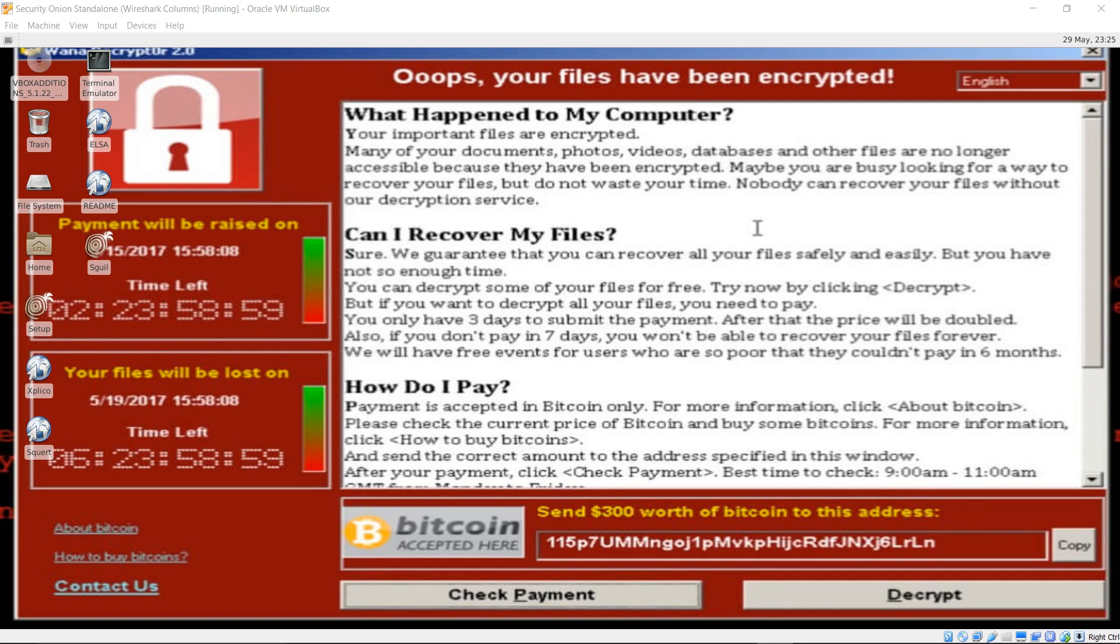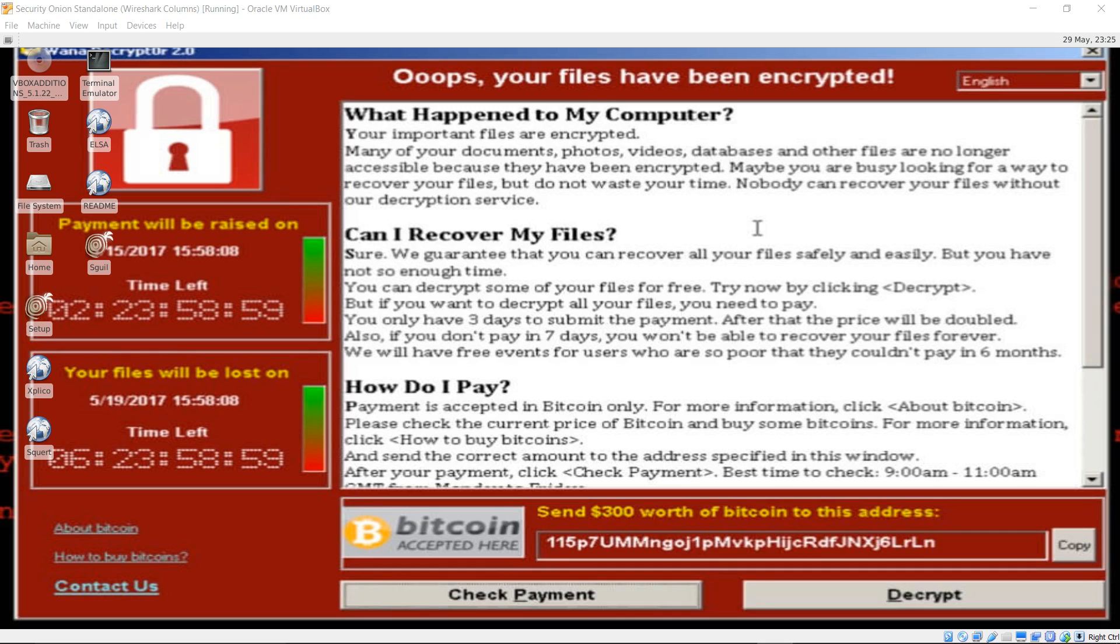Hello YouTube. Today we'll be going over a quick overview and demonstration of the EternalBlue exploit and WannaCry ransomware. I'll be showing you how to replay a PCAP through a network interface using TCP replay and how to analyze Snort IDS alerts pertaining to WannaCry and EternalBlue.